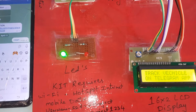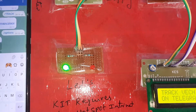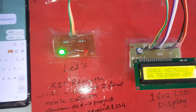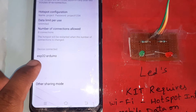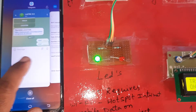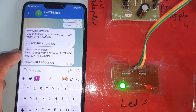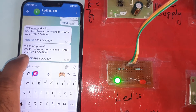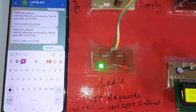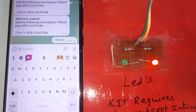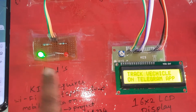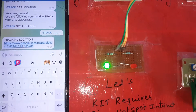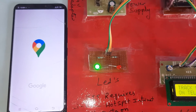After typing /start, we will receive one option. It shows the name 'ESP32S Adrenal Board.' Going to /start, we got the welcome message: 'Welcome Prakash — use the following command to track your GPS location: press Track.' Then press the Track button. The ready LED turns on and it is ready to take the ping location.